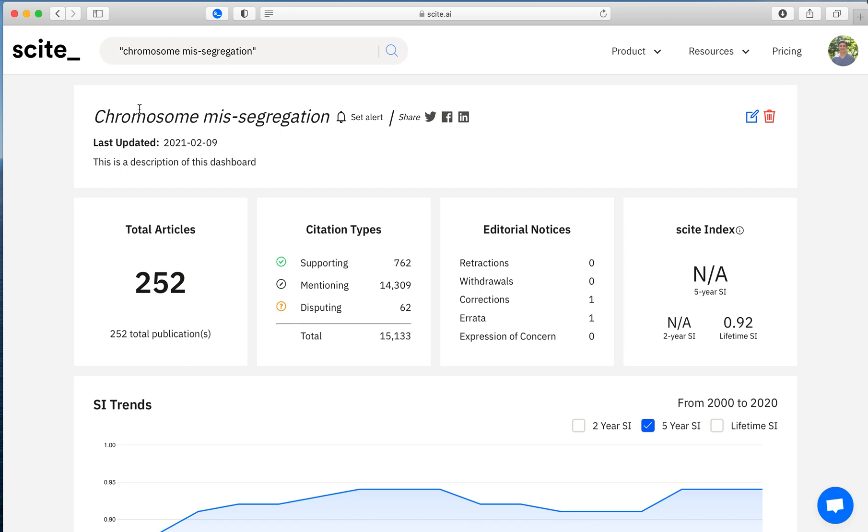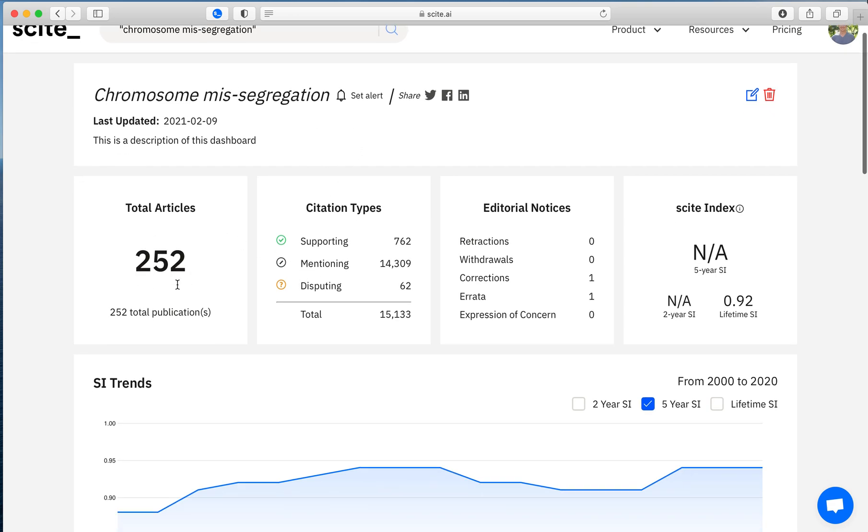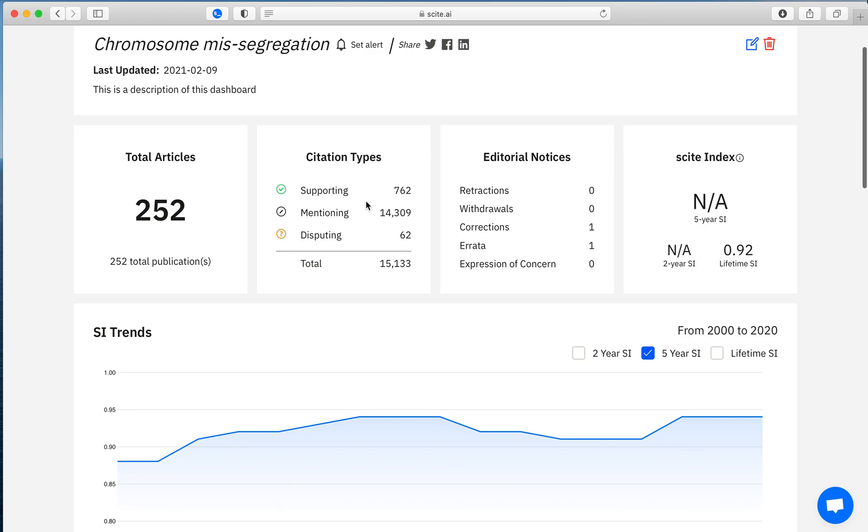So here's the chromosome missegregation dashboard. There's the 252 articles that are search identified. Here's how these articles have been cited. So there are 762 total supporting citation statements, 62 disputing citation statements, and a total of 15,133 citation statements in our database.